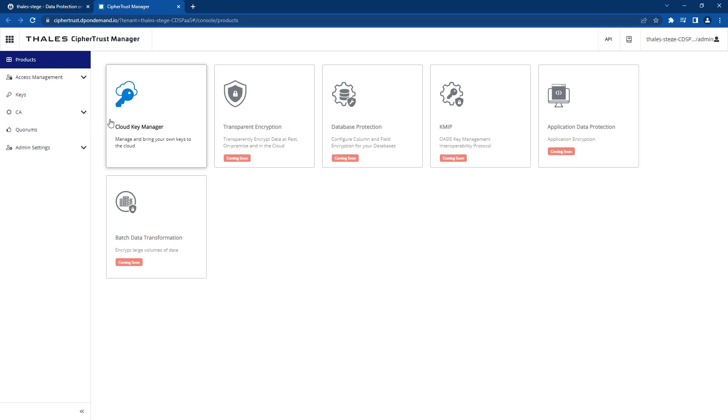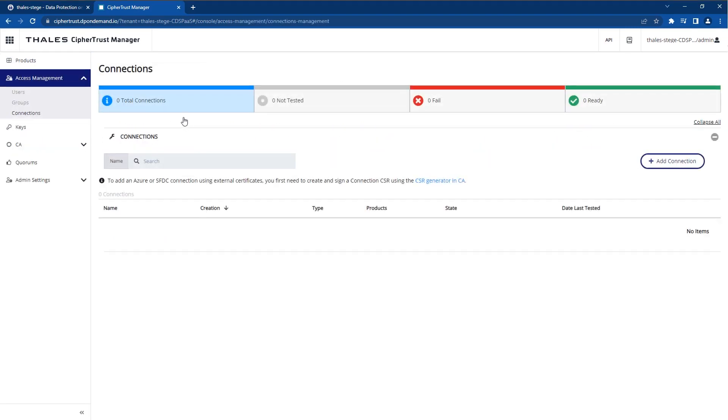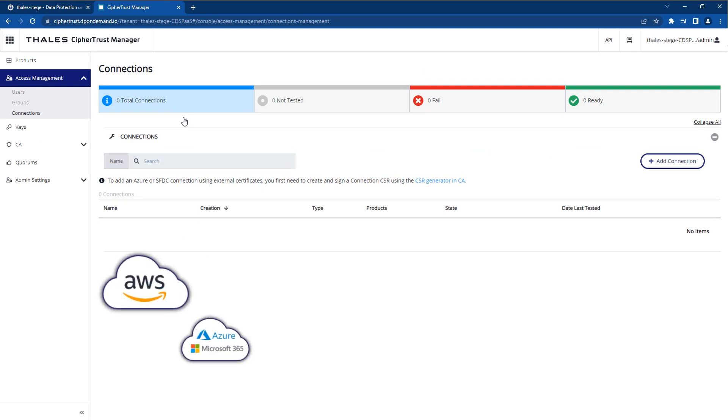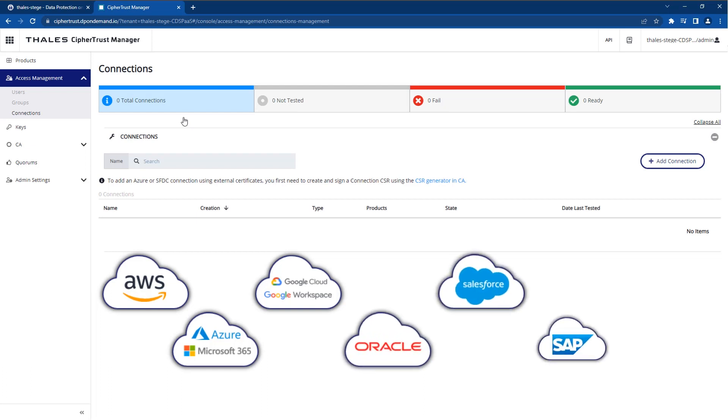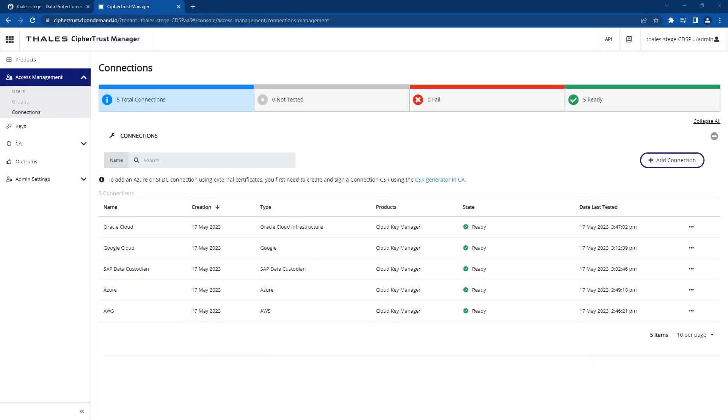For the release of CypherTrust Data Security Platform as a service, the first feature to be made available is Cloud Key Manager. By partnering with all the major cloud service providers, CypherTrust Cloud Key Manager provides a single pane of glass for full lifecycle management of your cloud keys.